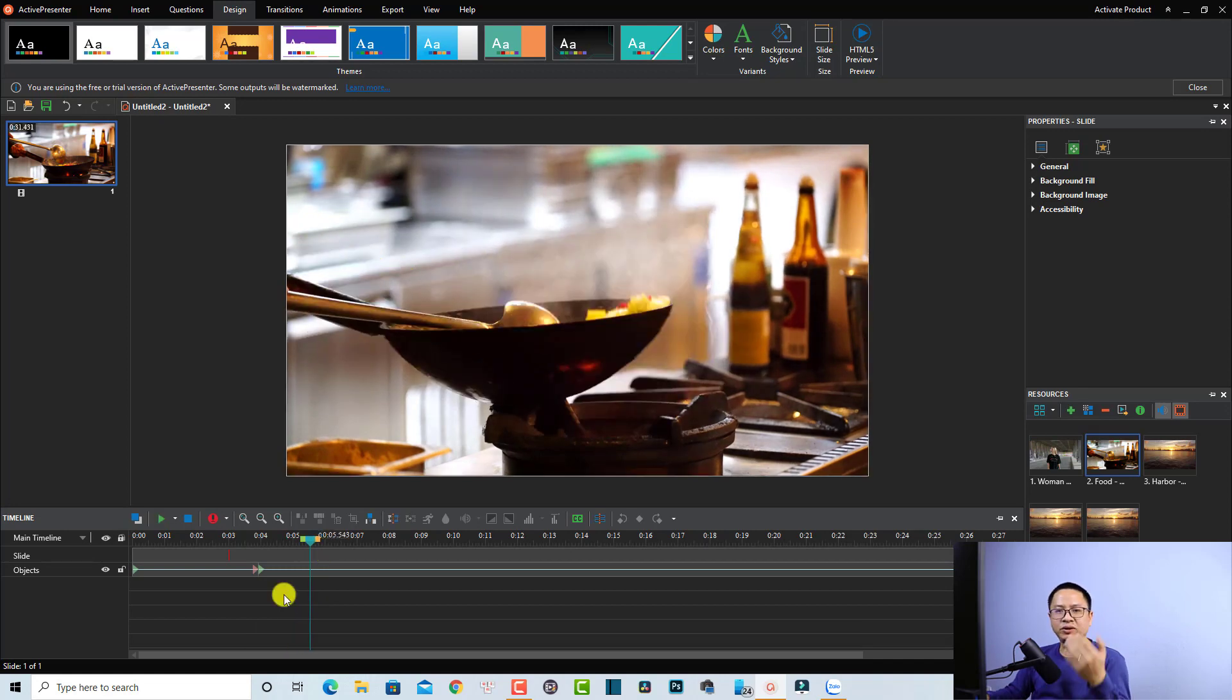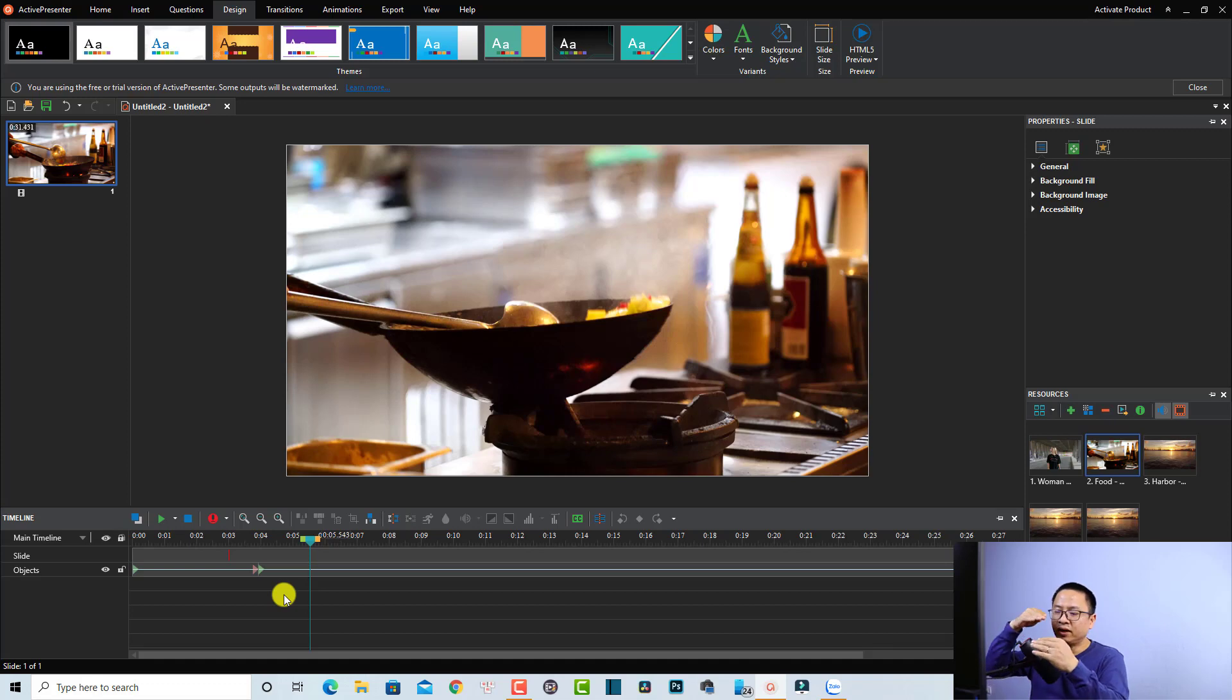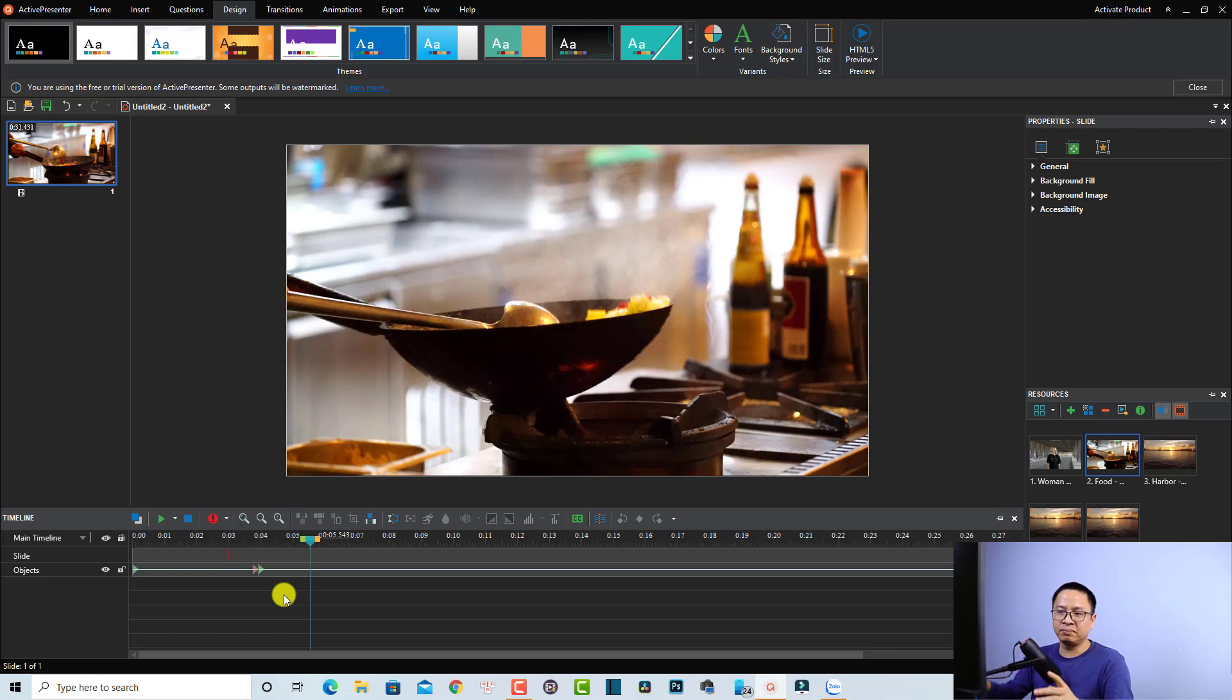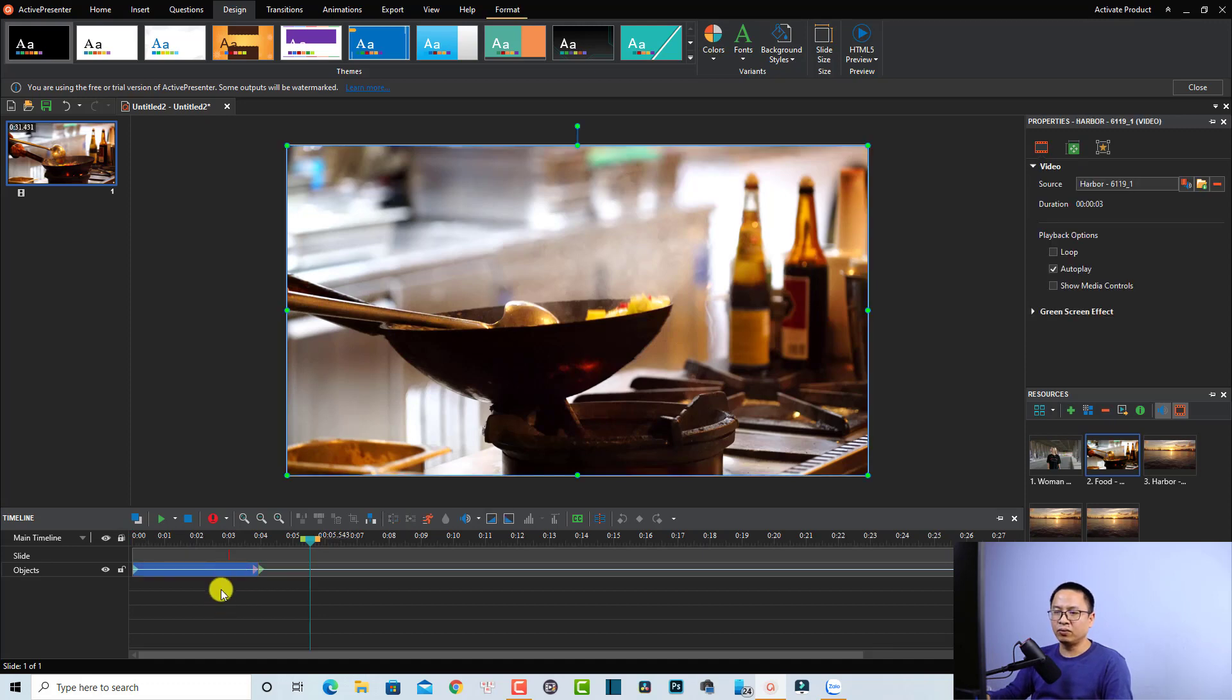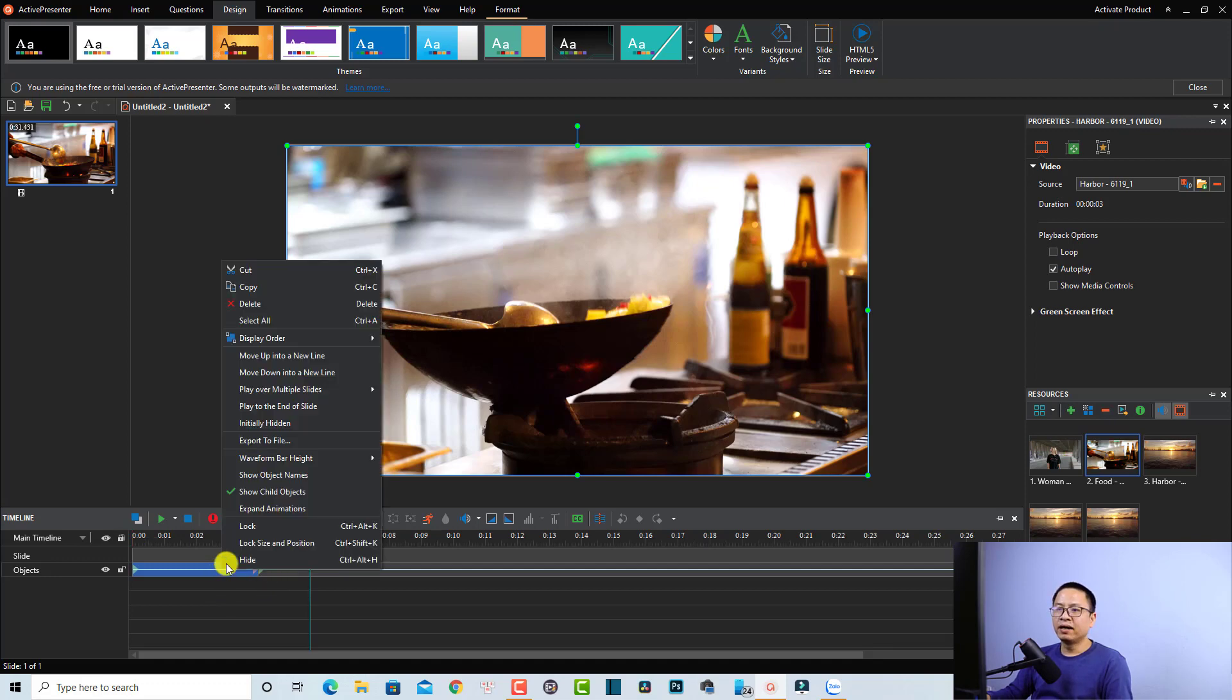First thing we want to do is bring this track one line down. I'm going to select it and then right-click, and we have an option here: Move Down Into a New Line. So we just select this one so it will be in the new line.